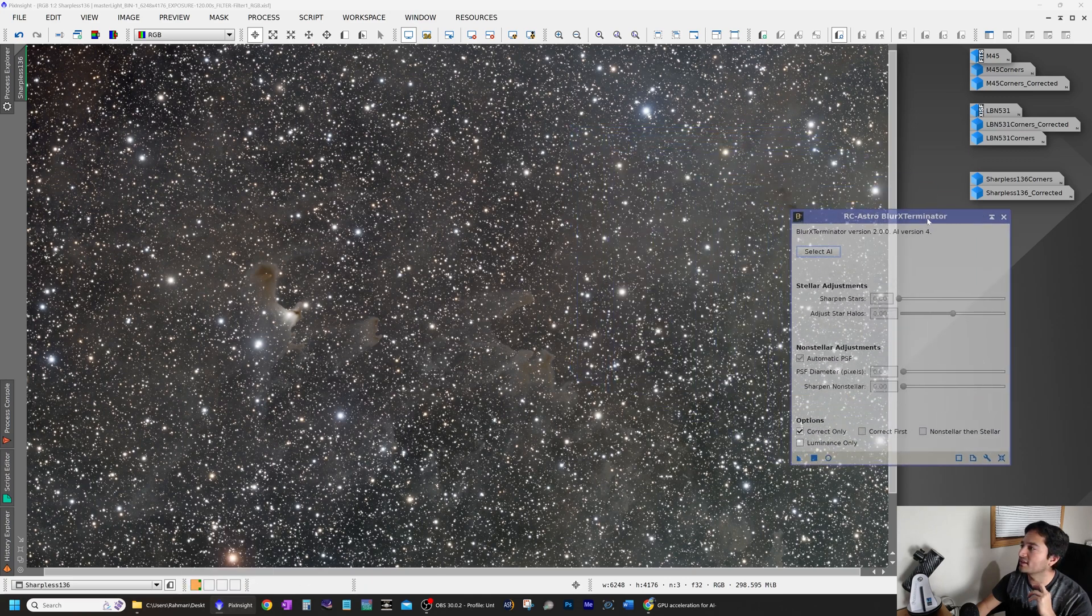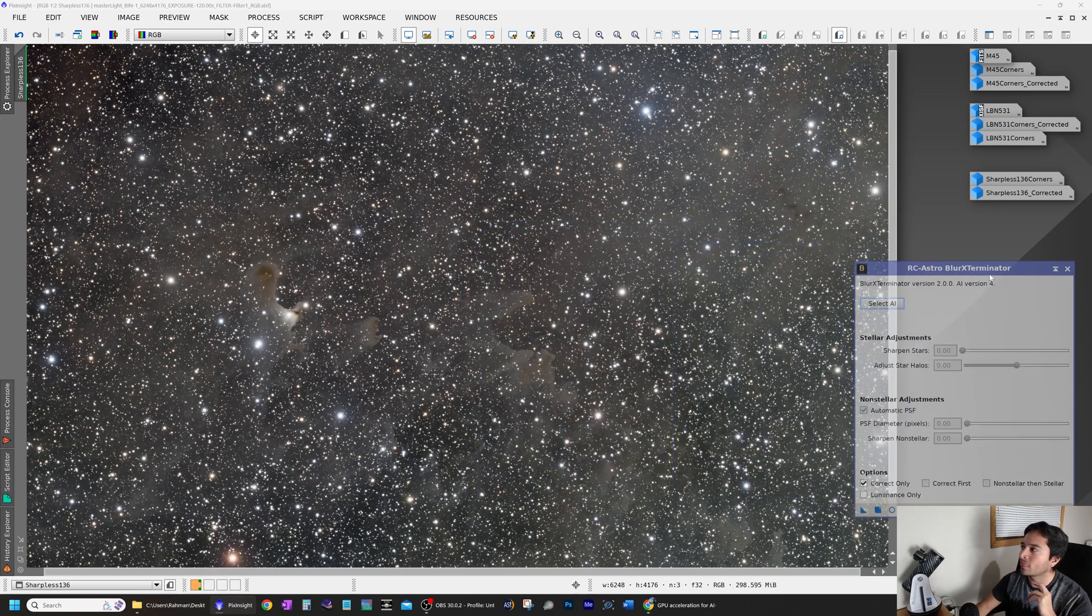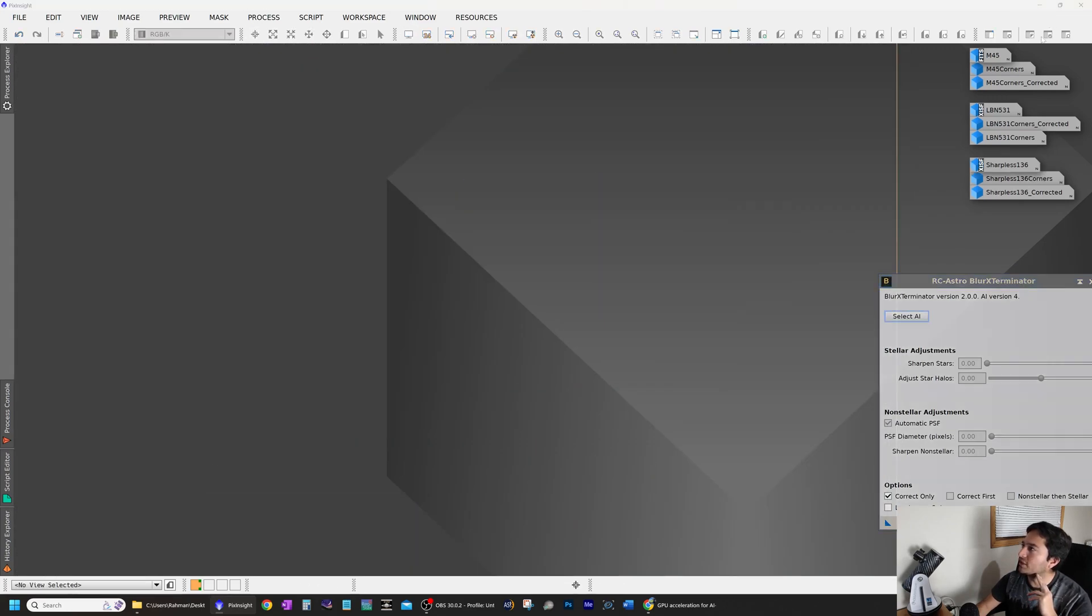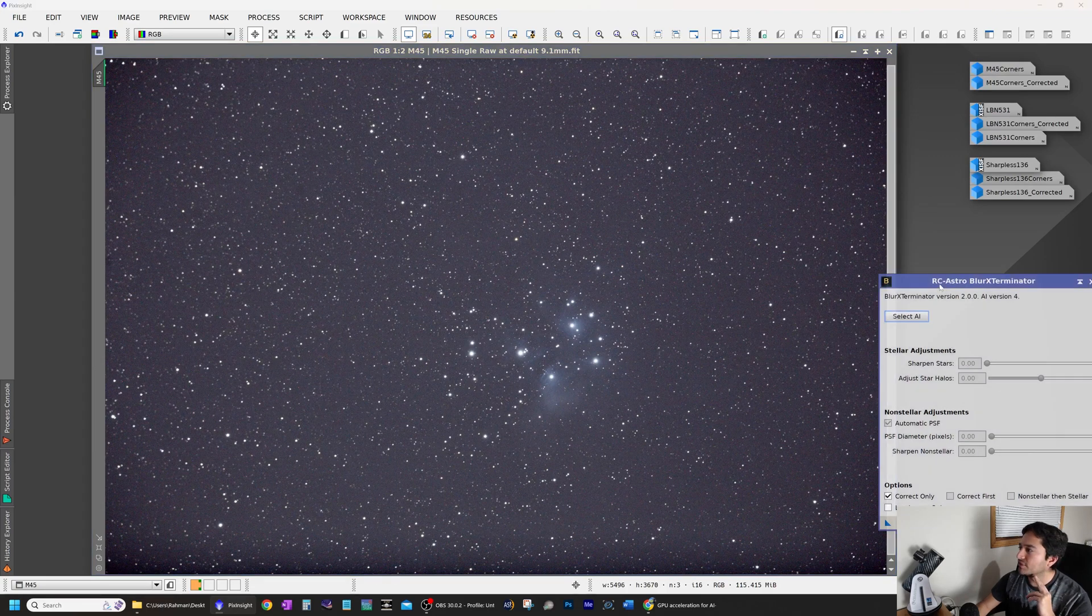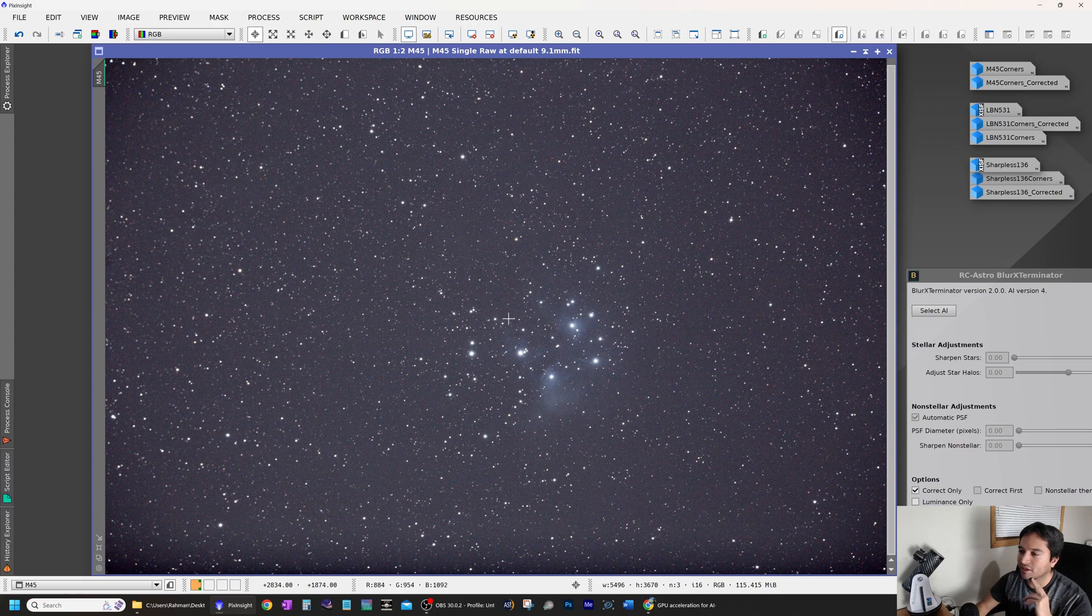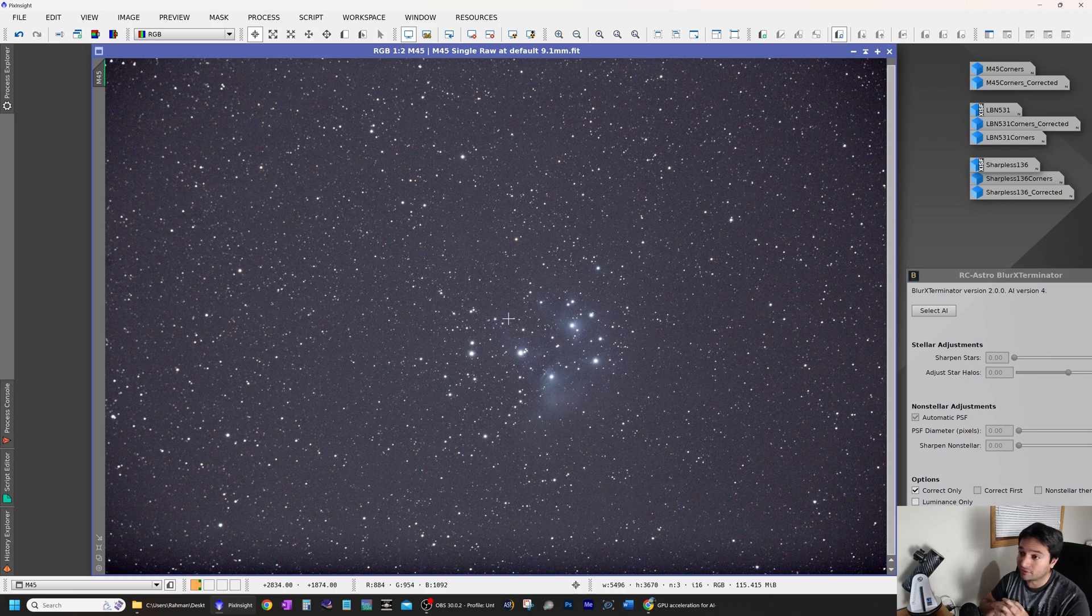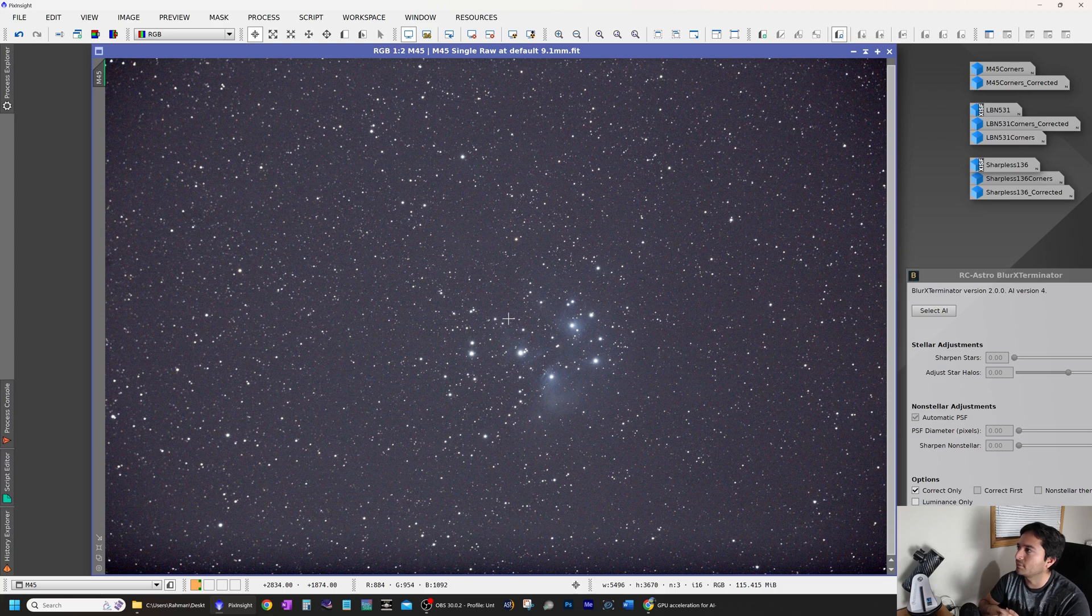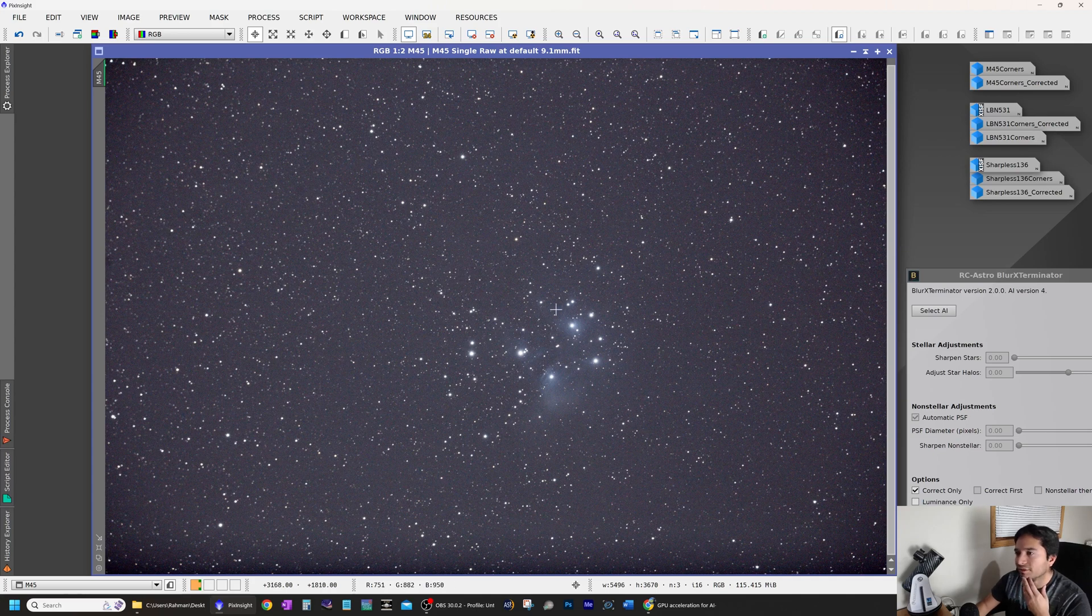This is my PixInsight installation. I have a couple of images over here that we are going to take a look at. The first one here is Messier 45. The reason I like this image is that this was taken with a GT-71 refractor from William Optics. It's a nice triplet refractor, but the unit that I had was experiencing a couple of issues. For example, if you look at the stars in the corners, they were not very sharp. They were a little bit blobby. Same with the top right corner.